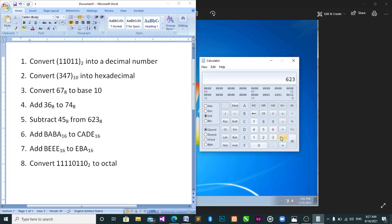623 minus 45 — I didn't type correctly — 623 minus 45, then you press equal and you see your answer is 156.